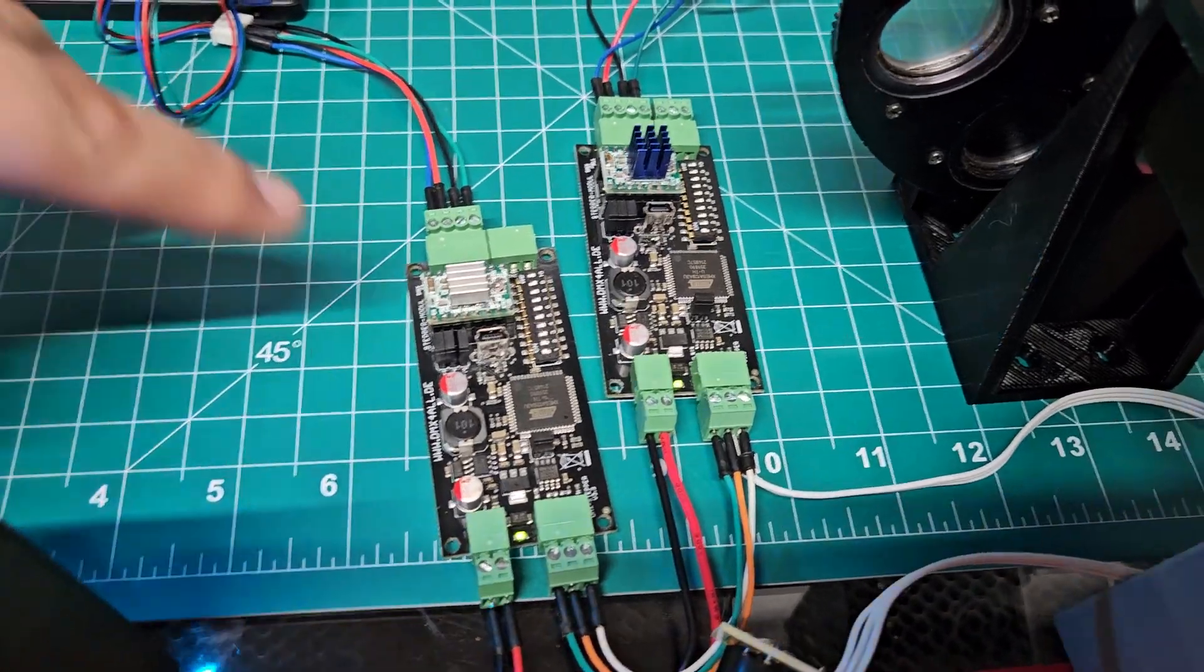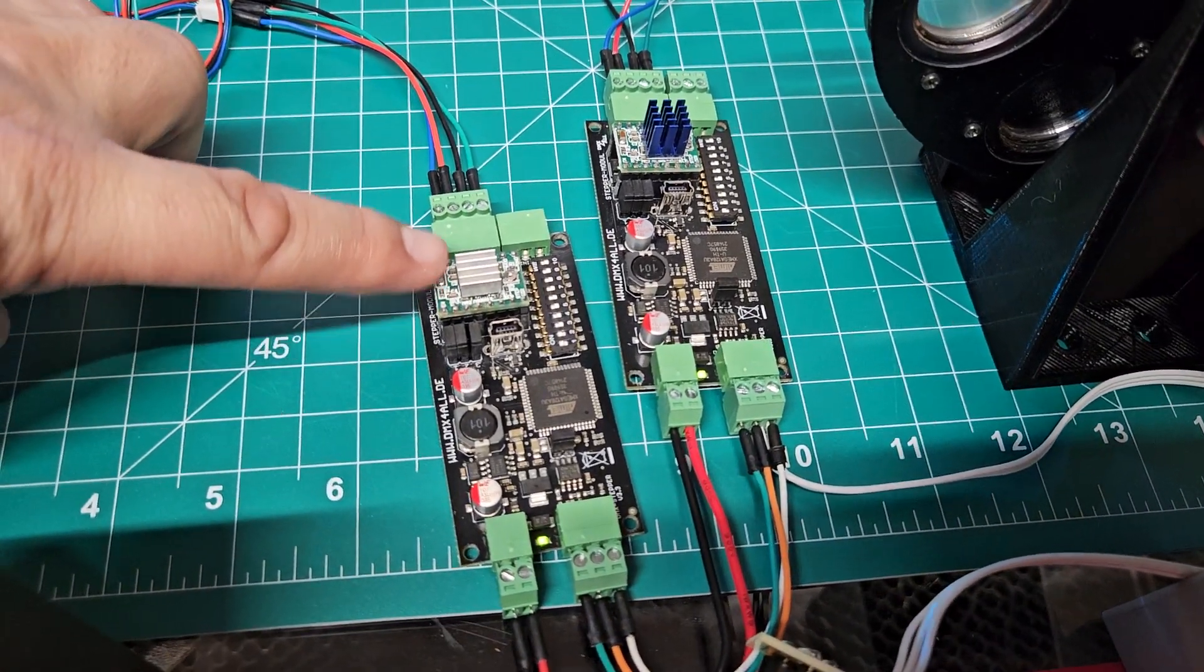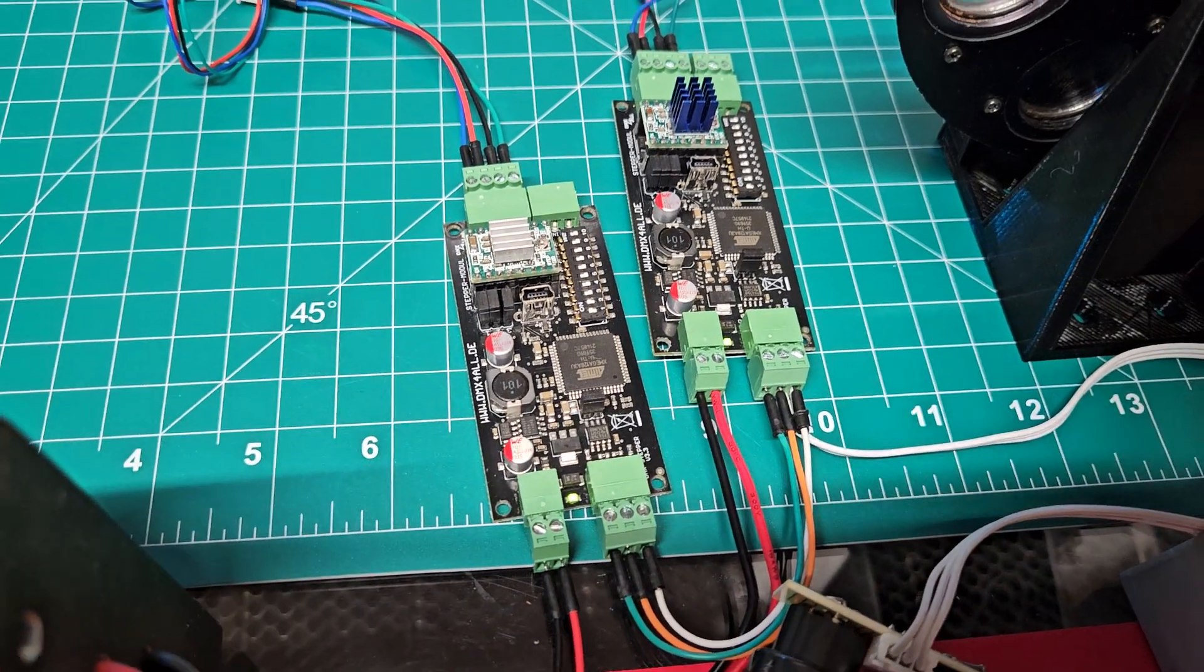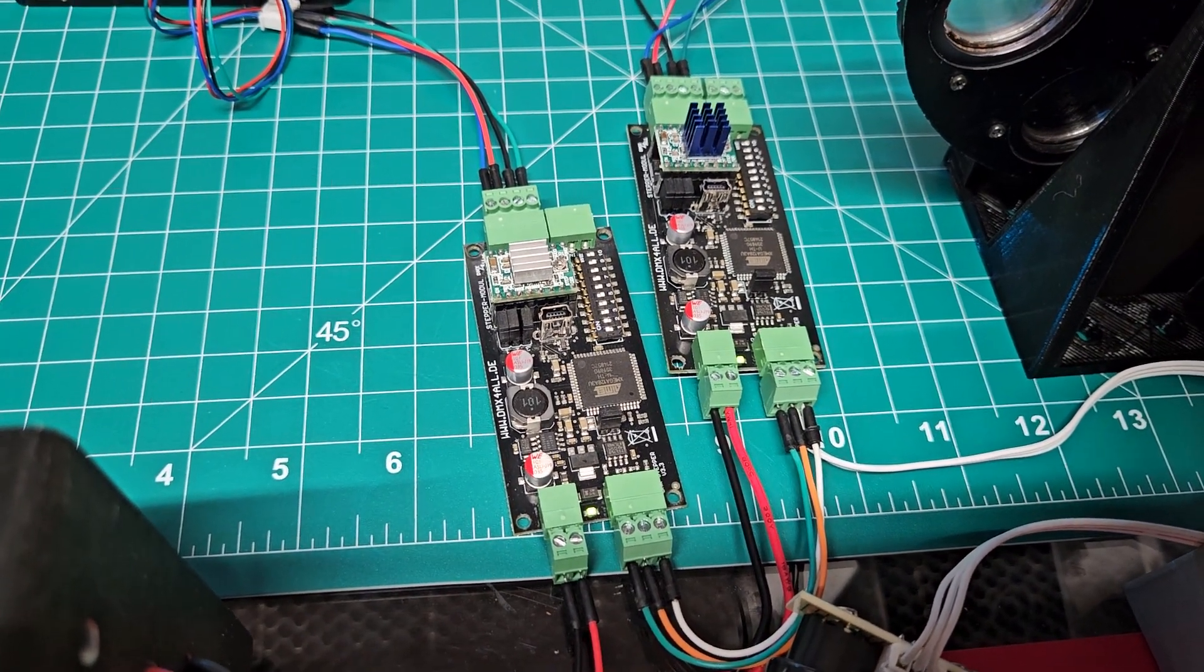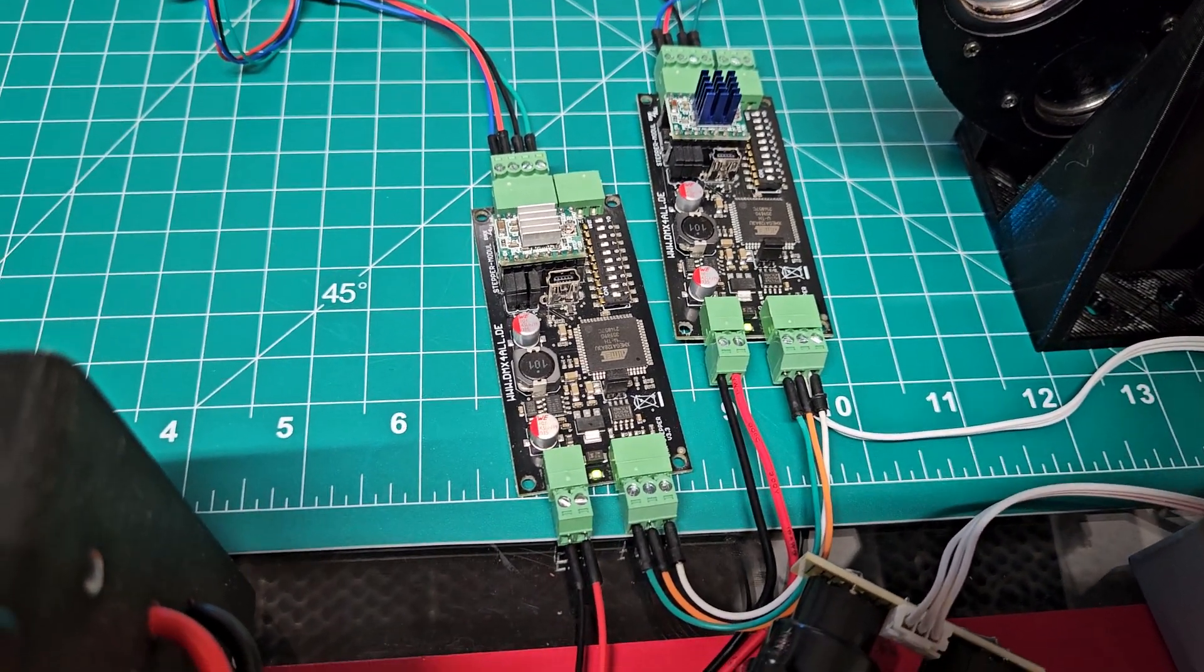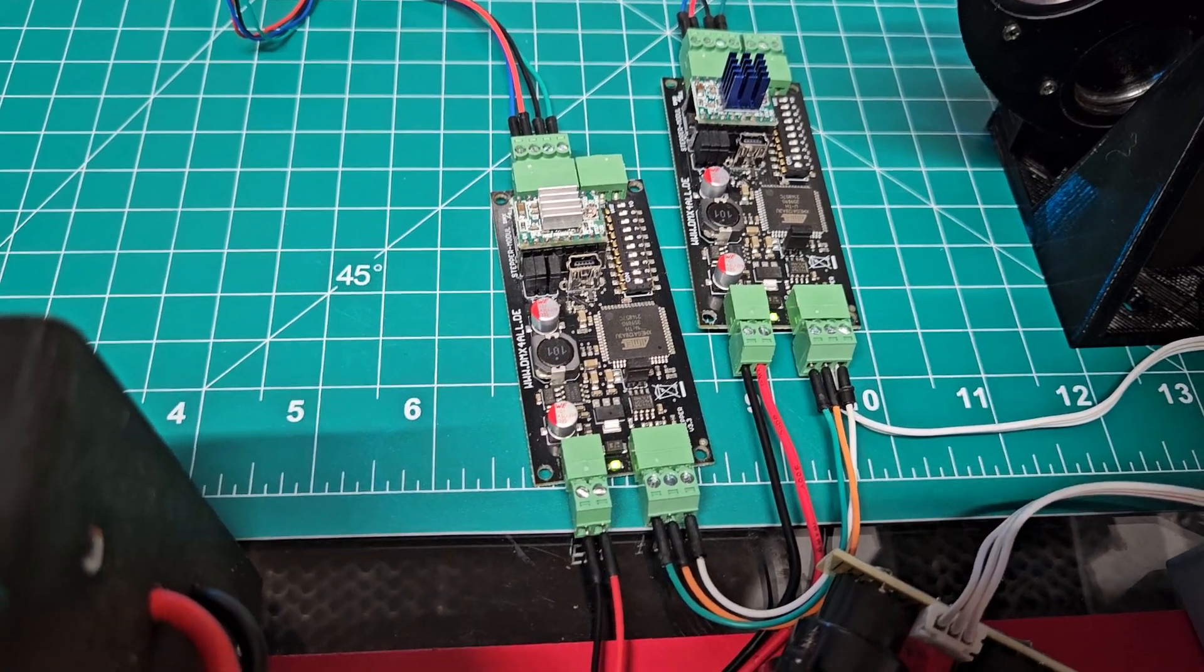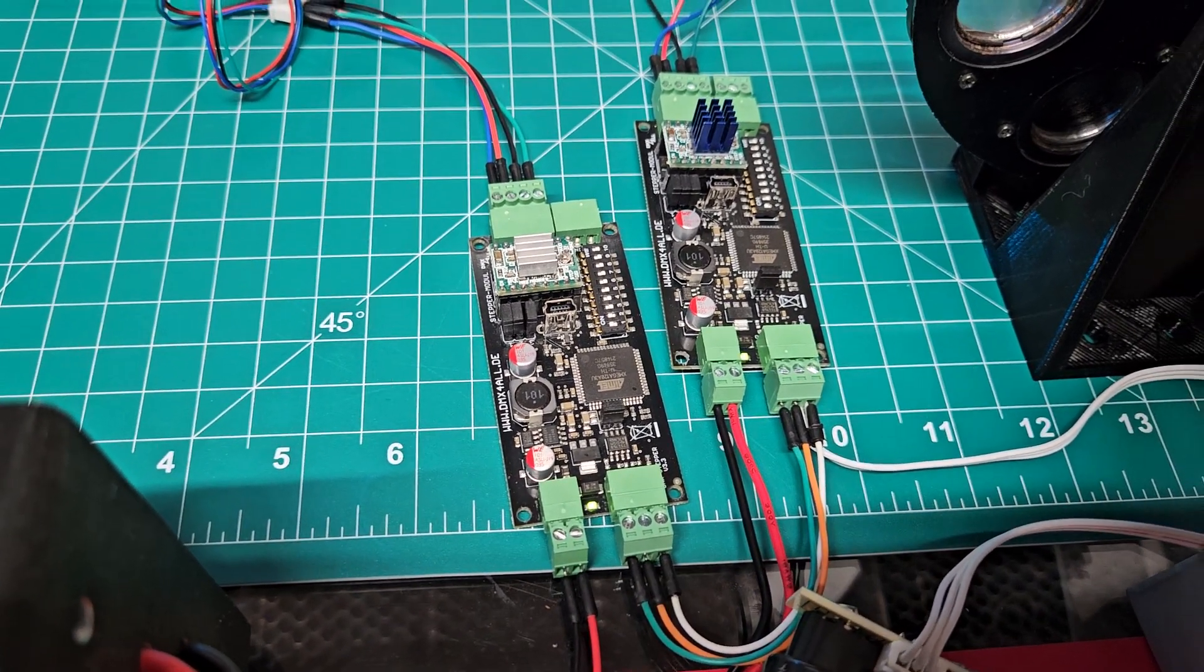These boards can house the A4988 micro-stepping drivers, which gives you really precise control over the stepper motors. These boards are pretty neat in that you can configure them for multiple different functions.